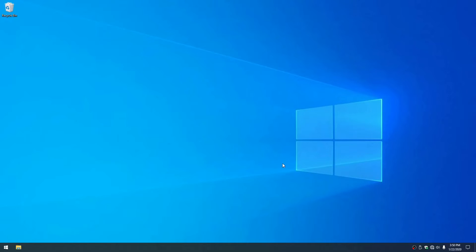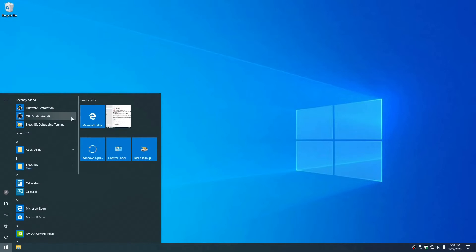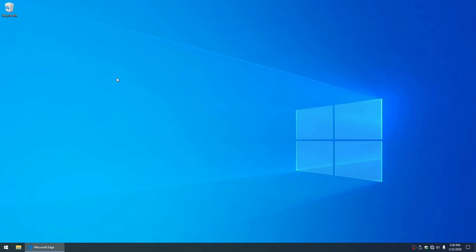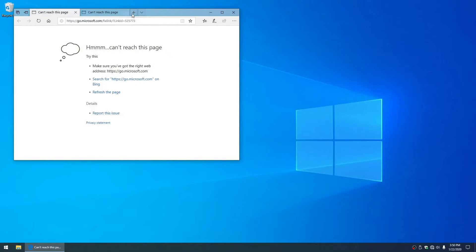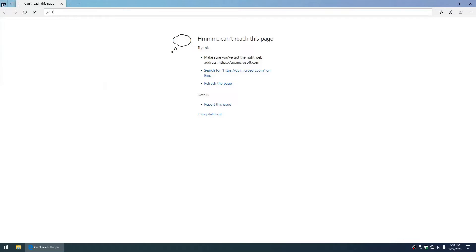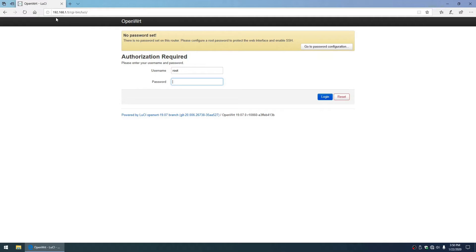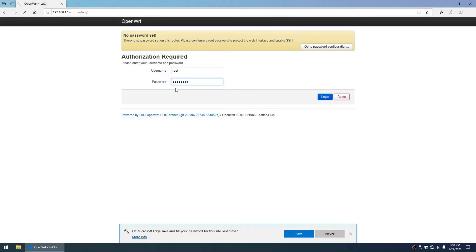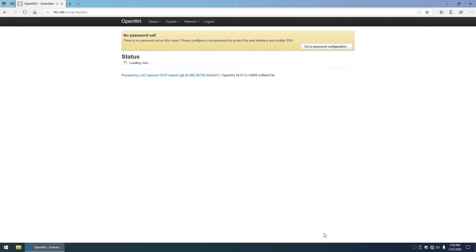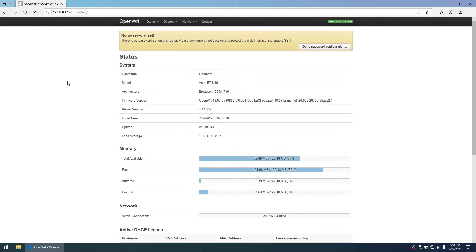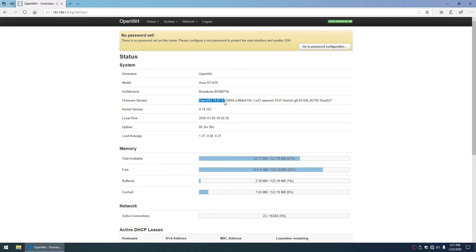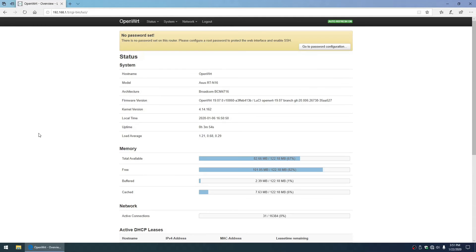It'll say successfully recovered the system, please wait for your system reboot. You can close this and open up your browser. Go to 192.168.1.1 and you have LuCI, that is the web interface. Type in password for the default password and you have OpenWRT 19.07 installed on an ASUS RT-N16 router.